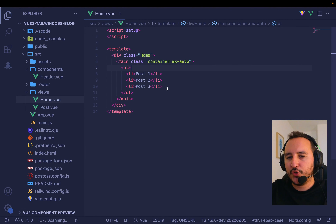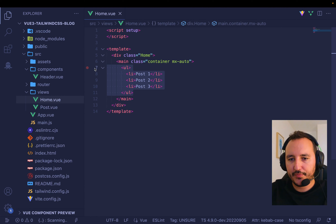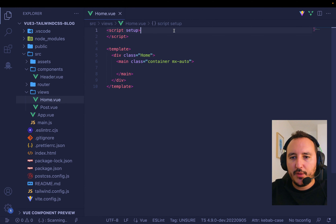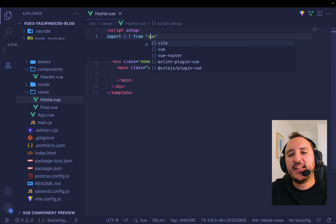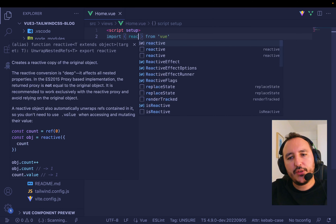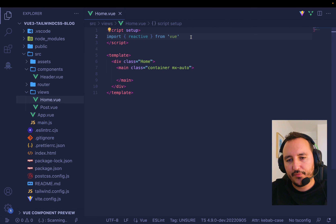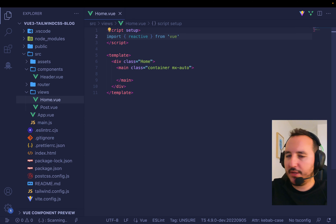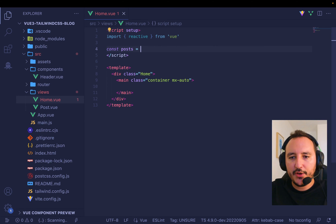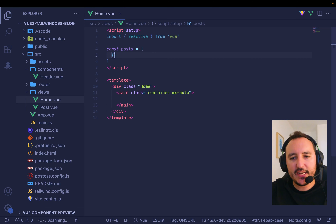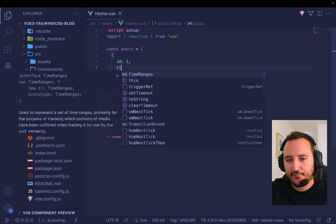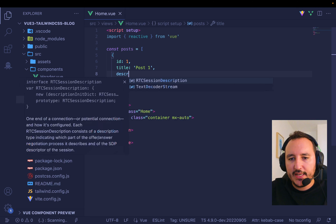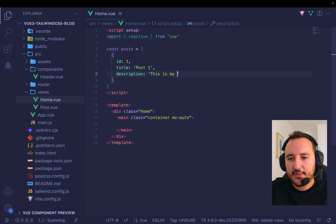Here we'll use JavaScript to render a list of posts with the tools Vue provides. One tool is called `reactive`. In JavaScript you can create an array of posts — each post has an ID, a title like 'Post 1', and a description: 'This is my description. This is the first post.'